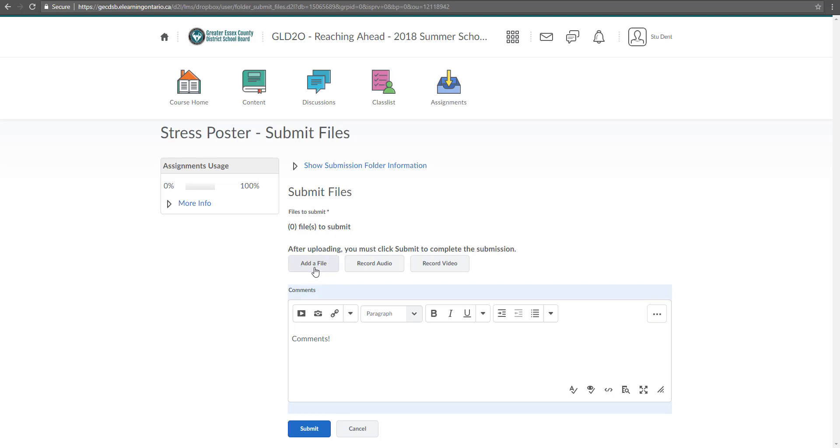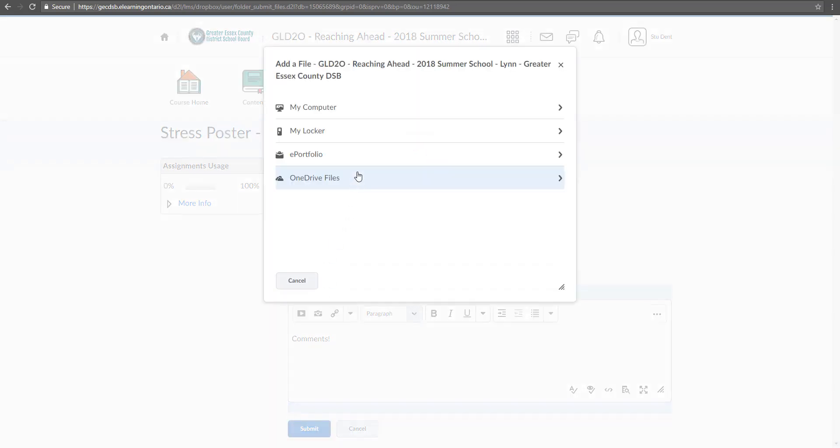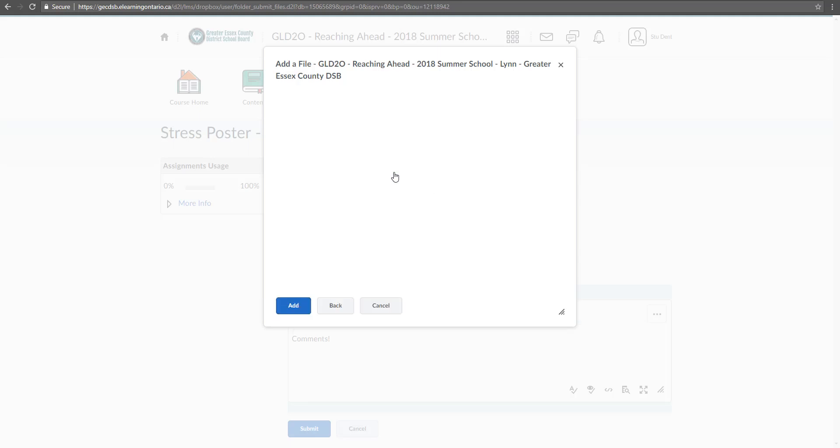So that's either going to be add a file, record audio, or record video. Now if you click on add a file, it's just going to prompt you to add it from multiple locations. So again, this is where if you've set up your OneDrive through Office 365, you can click on OneDrive files and access your OneDrive from here.